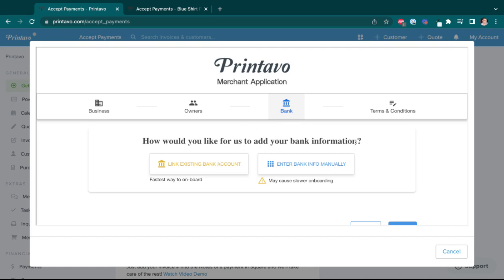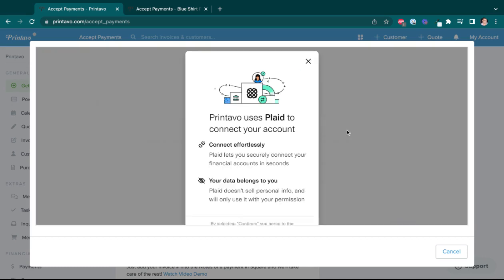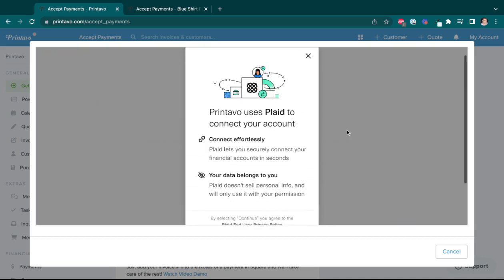Now on the bank tab here, you'll see we have two options to connect your bank account. Number one is we can use Plaid, which connects, it's just you sign into your bank account and it connects your bank account to Printavo. It's super duper easy and secure.